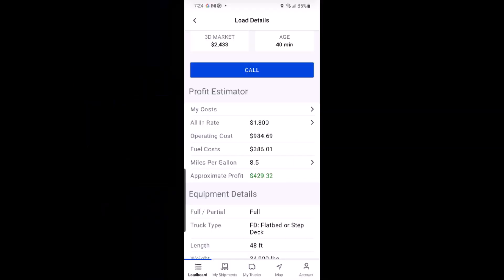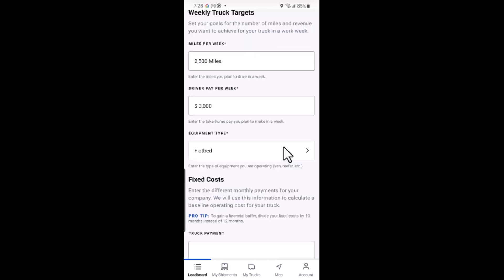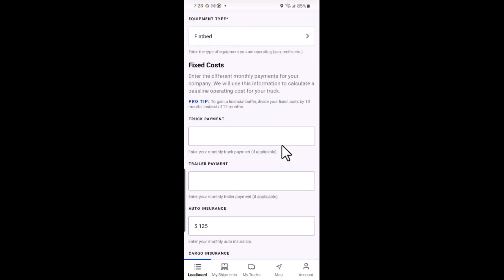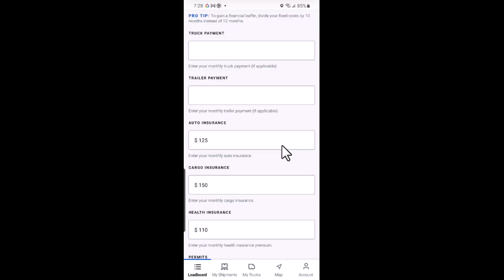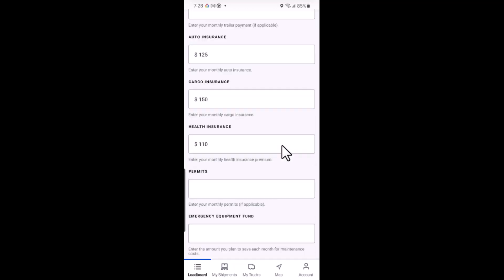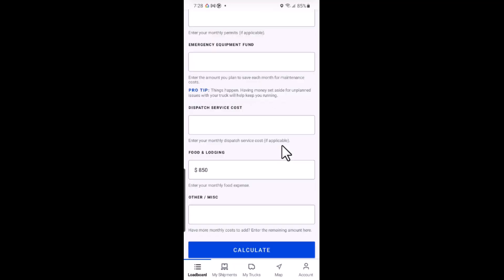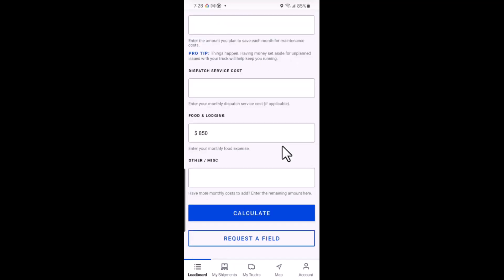The profit estimator is a useful tool that goes beyond just looking at offer rates. It considers essential operating costs such as insurance, fuel, truck payments, and more, to help you make informed decisions when booking loads.